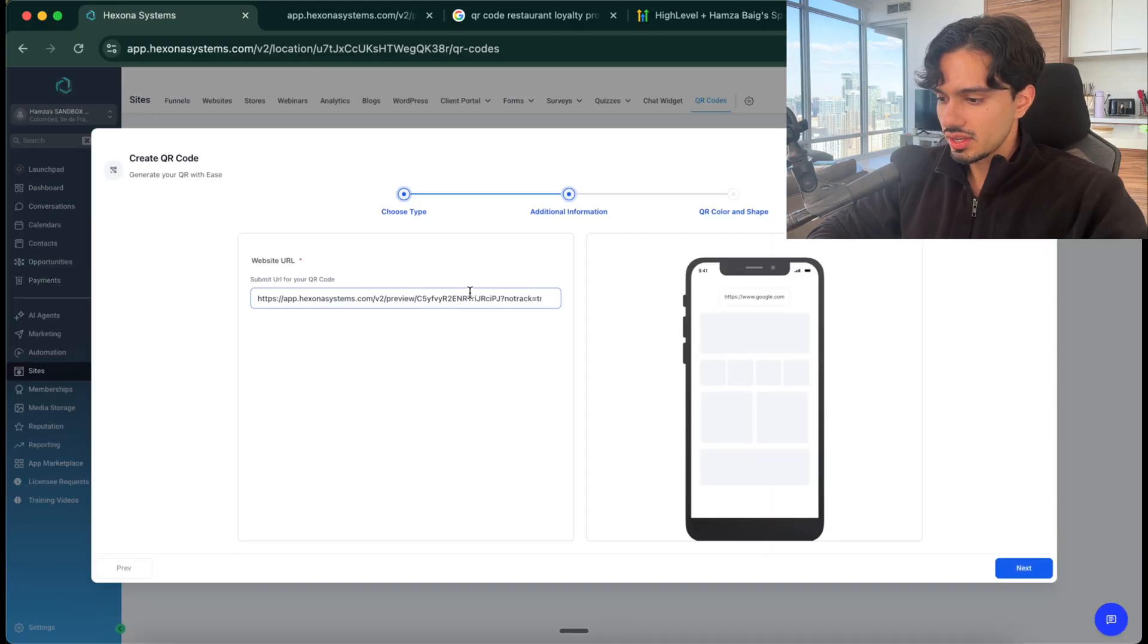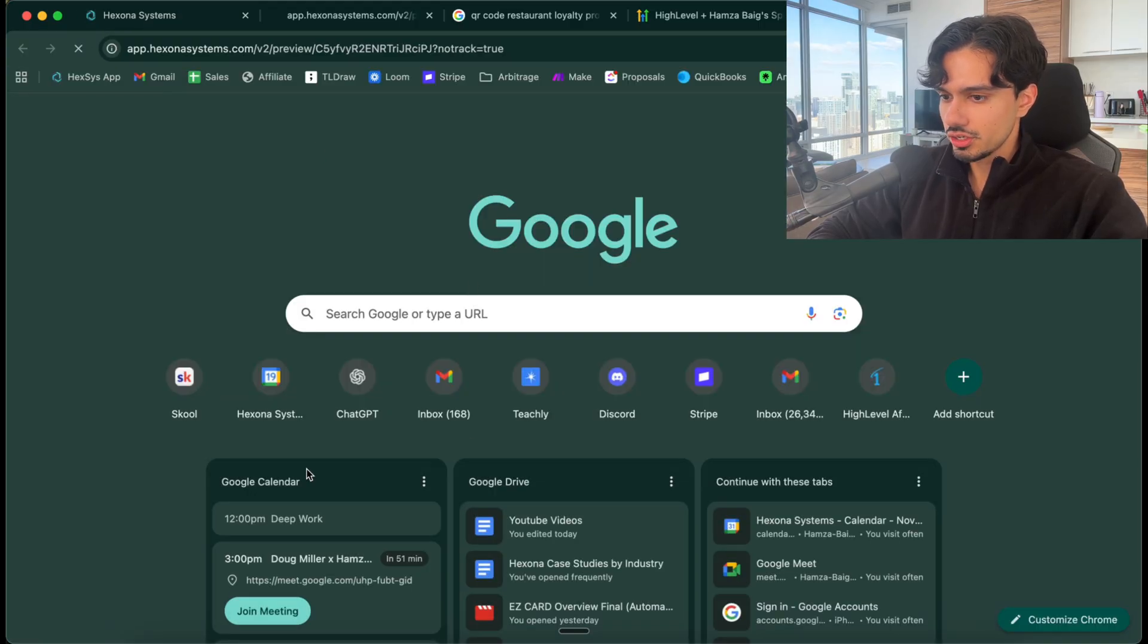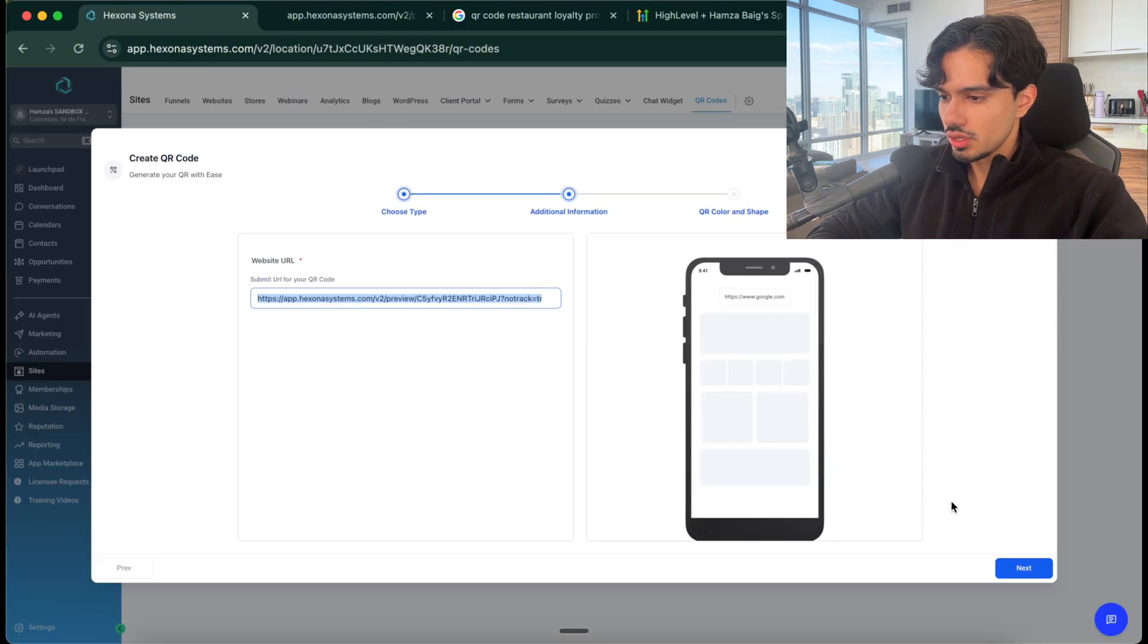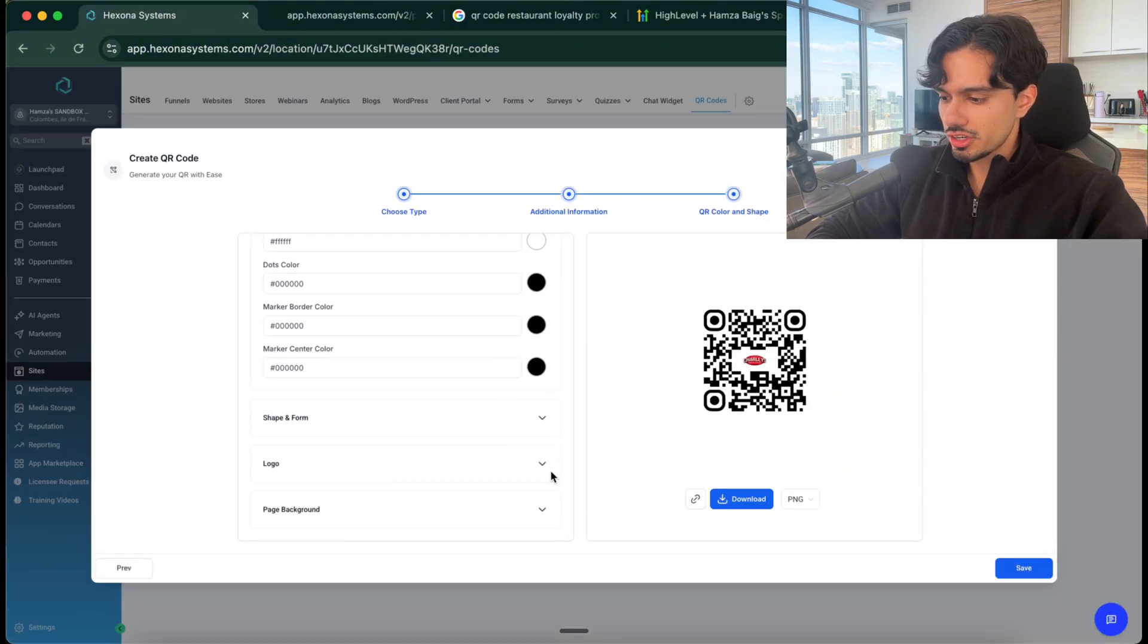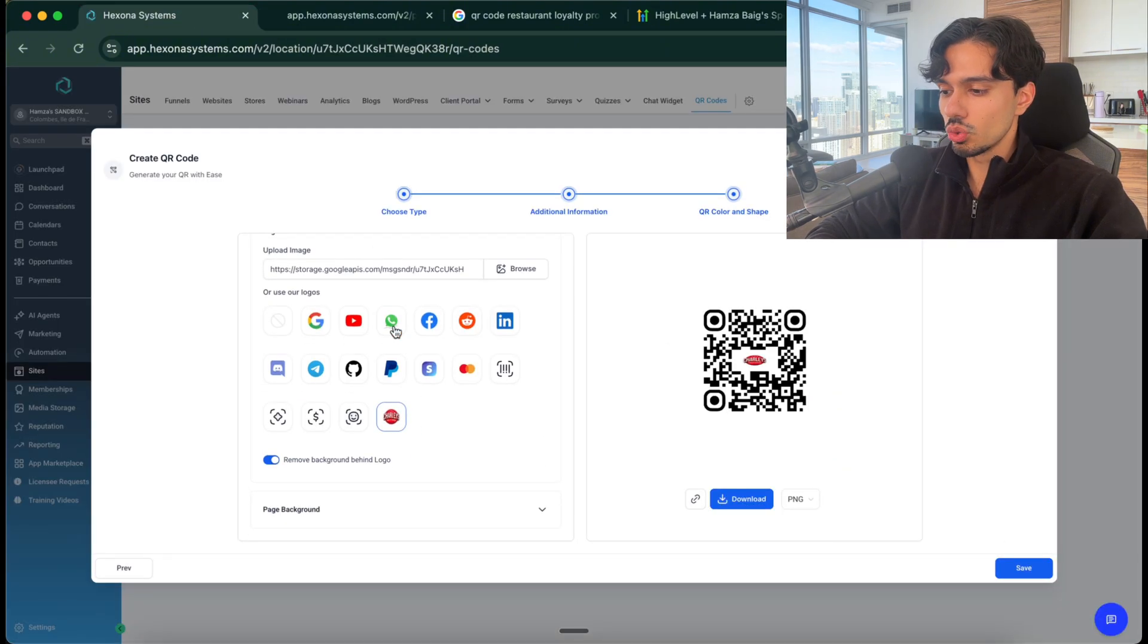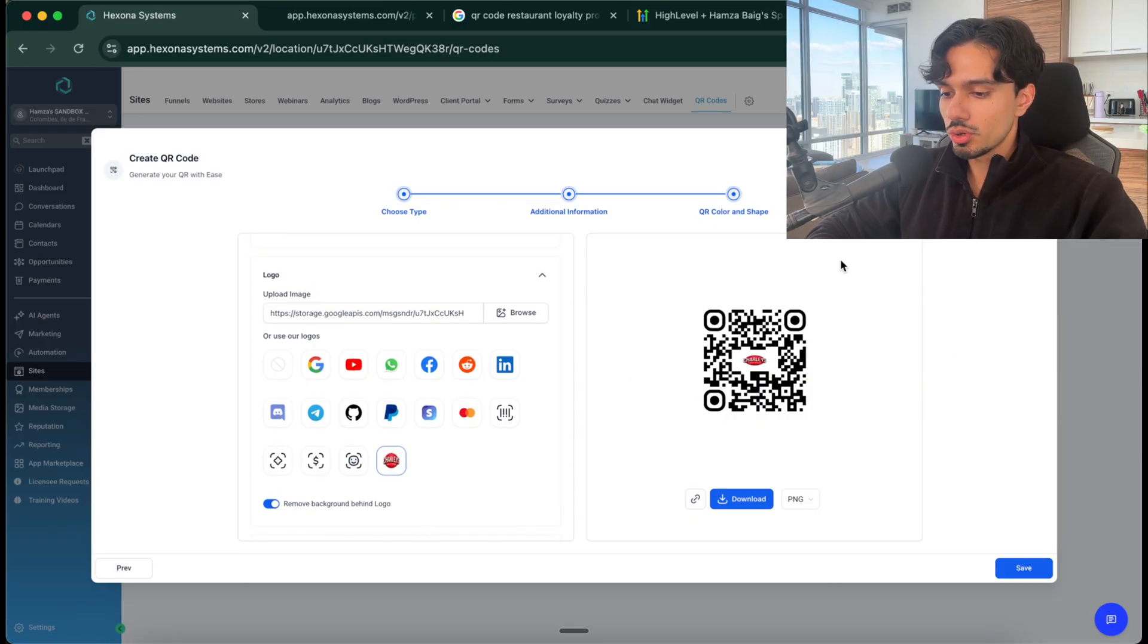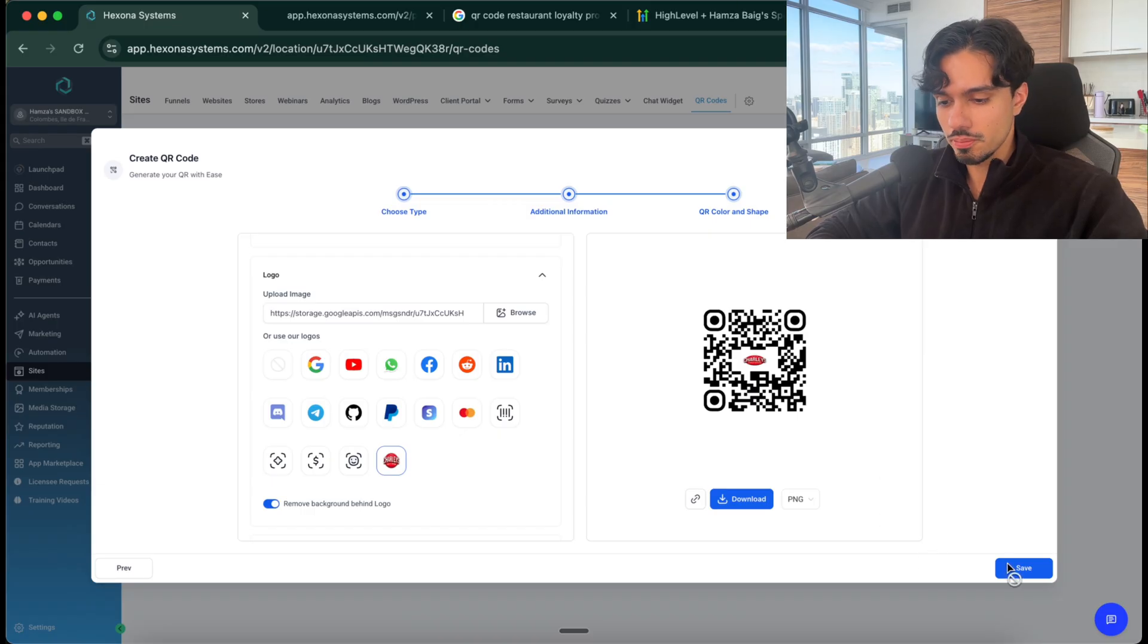What I did is I put the link to that landing page that I had over here, which is the one that I just showed you. Then I went over here and I actually customized it with the logo of the restaurant. So you can actually download their logo, put it into the system so it looks like we custom built this for them. This really impresses them. Then I'm going to click save.